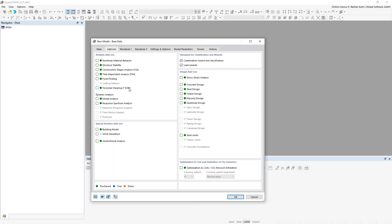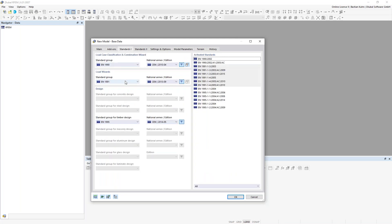One of the other big changes compared to RFEM 5 is that all design add-ons are included directly into the software, so you have to choose what kind of elements you want to design from the start. For my structure today, I'll activate the combination wizard, the load wizard, and the timber design. Then I go to standards and choose Eurocode 5 with the timber add-on.